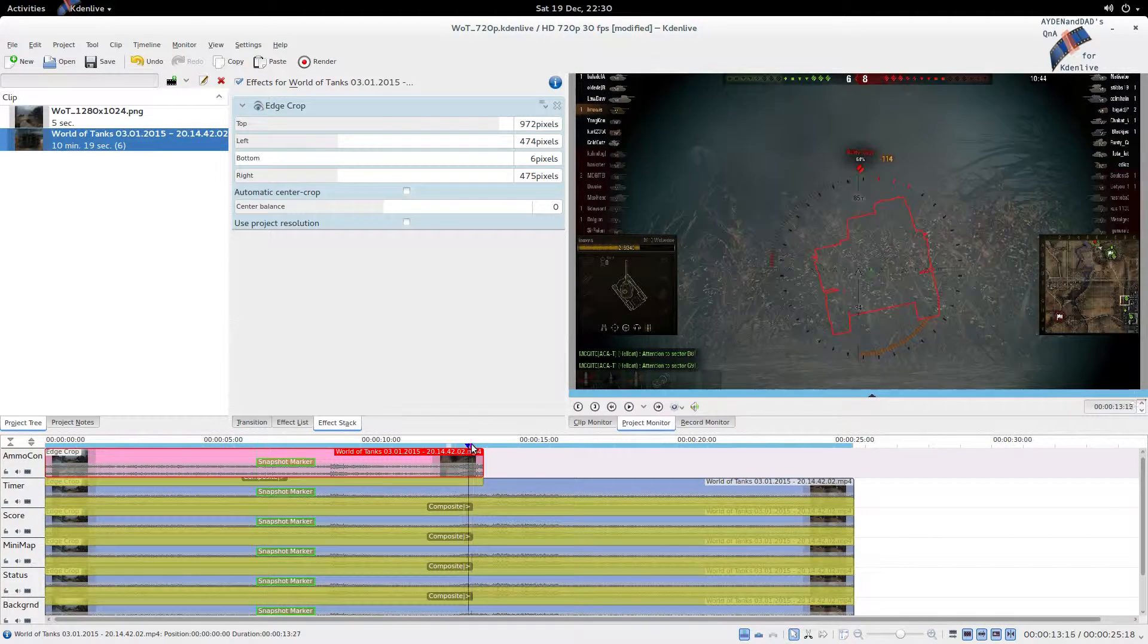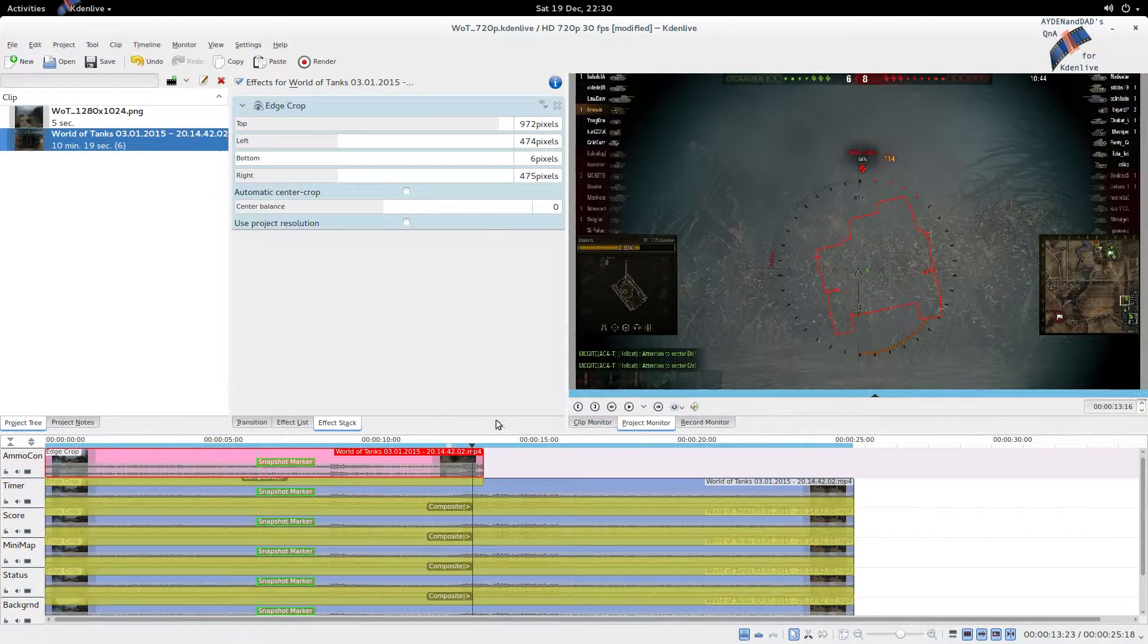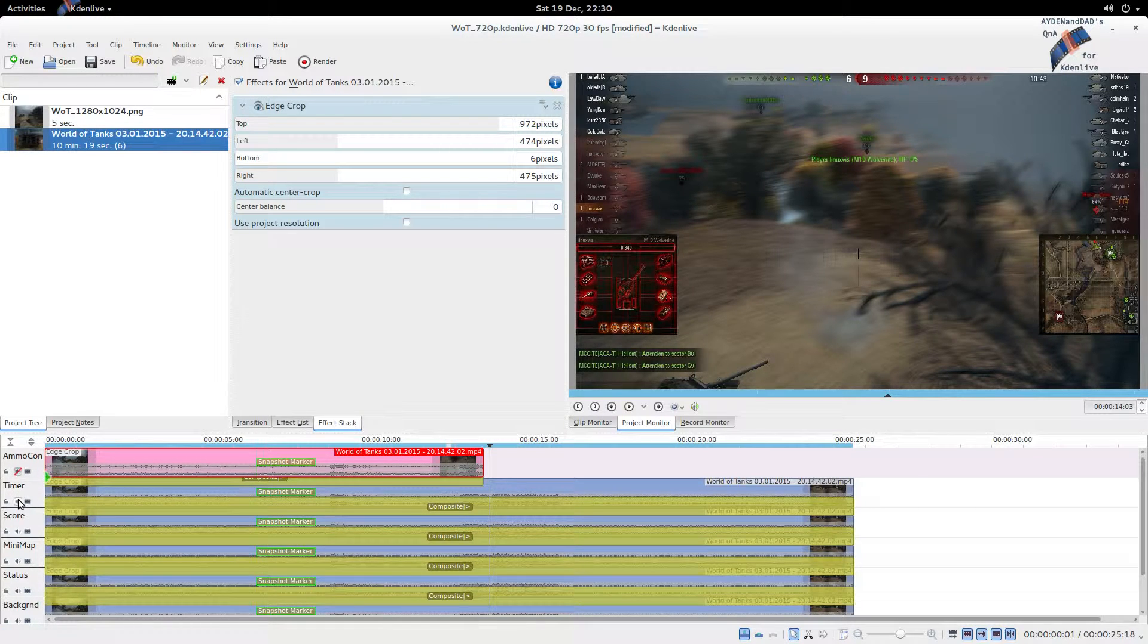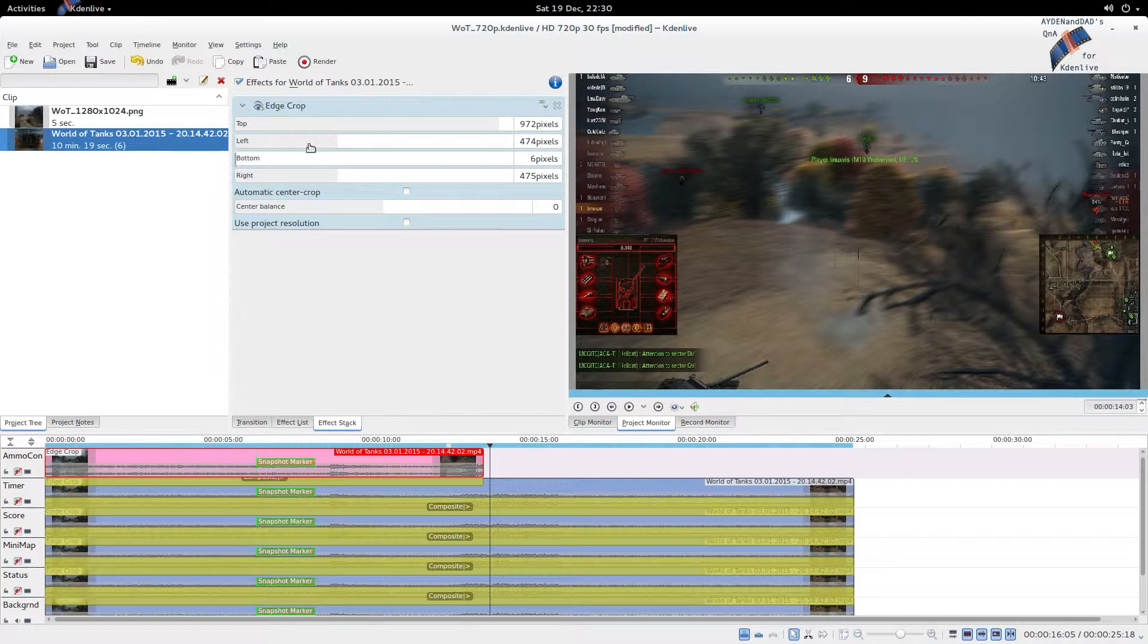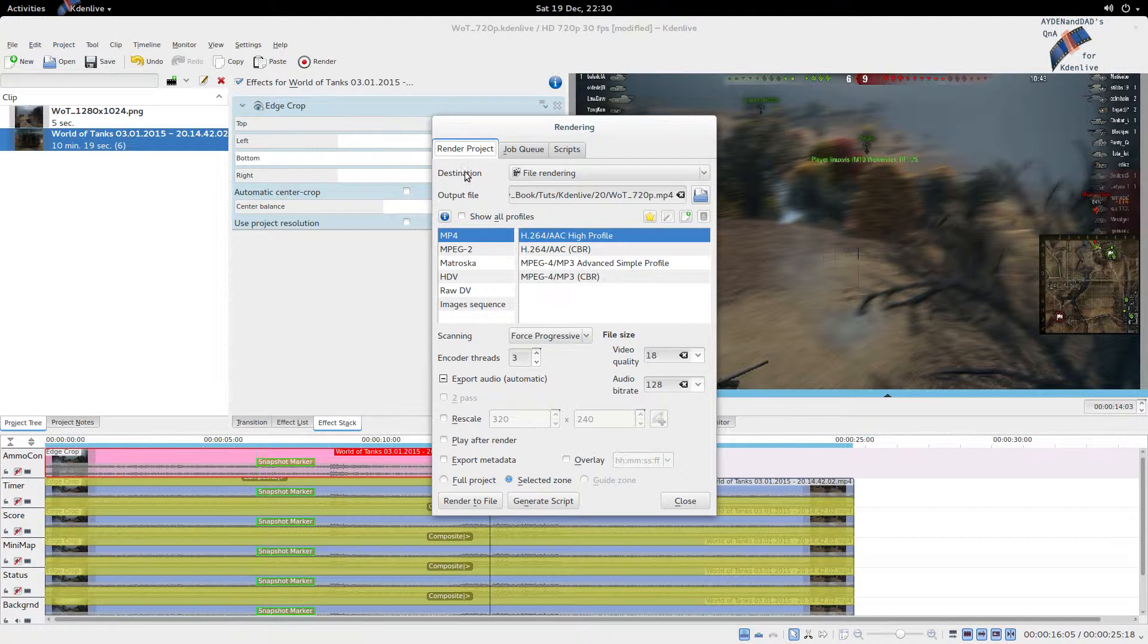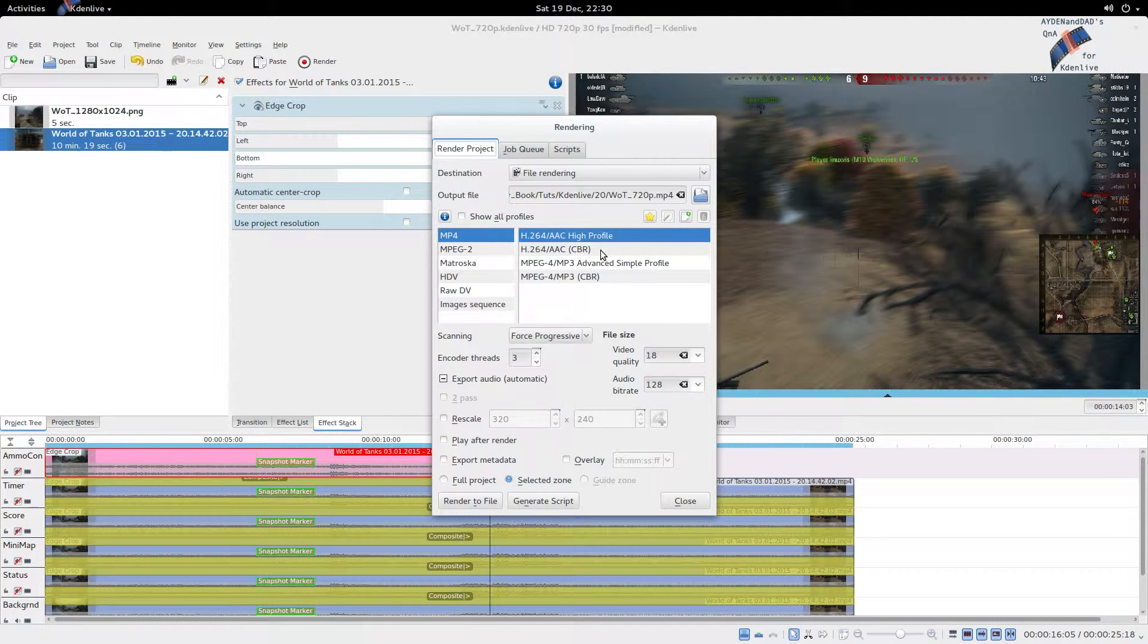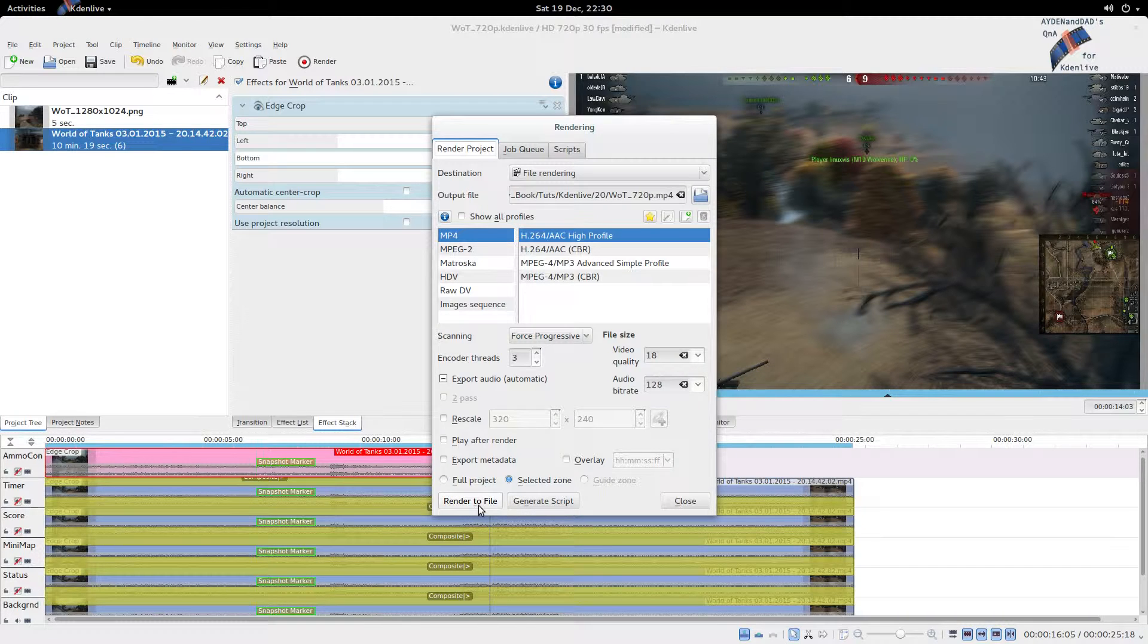Last thing we need to do is mute the sound of all the videos except the background one - we only want the sound once otherwise it doubles up. Then we're going to render. I've already preset the zone as you can see. Video name is fine, quality is fine, force progressive, selected zone - that's all good. Let's render.